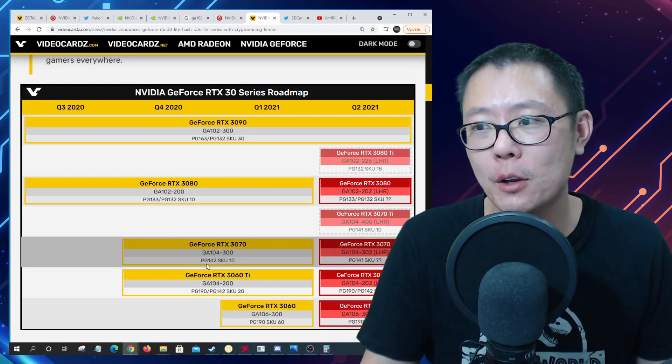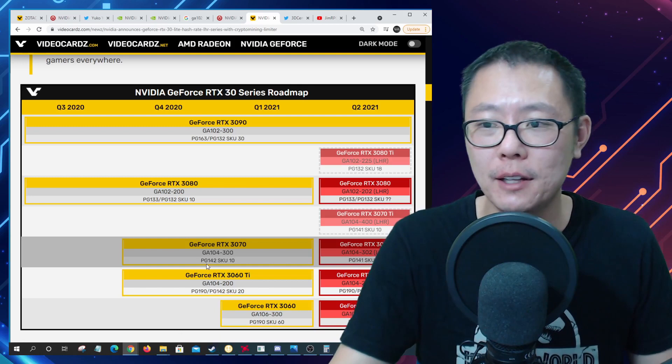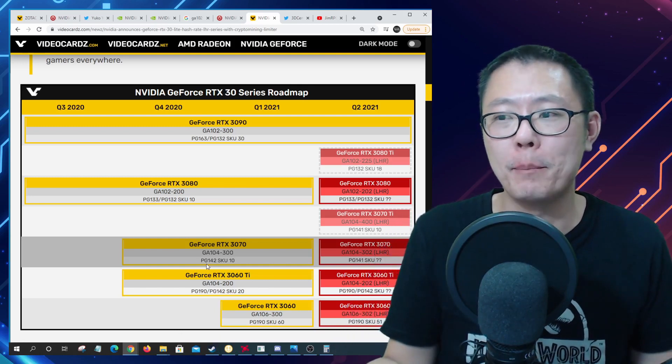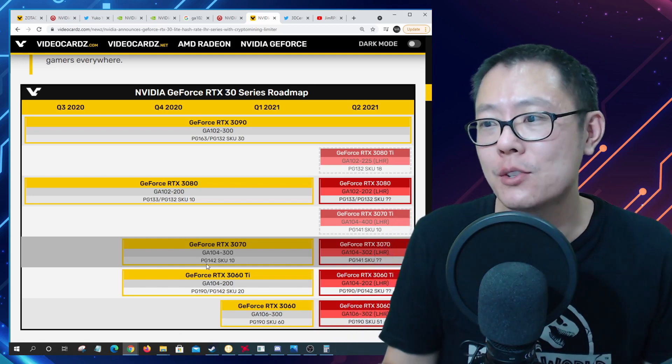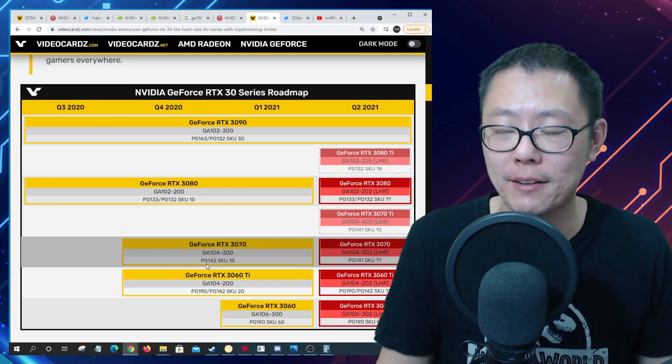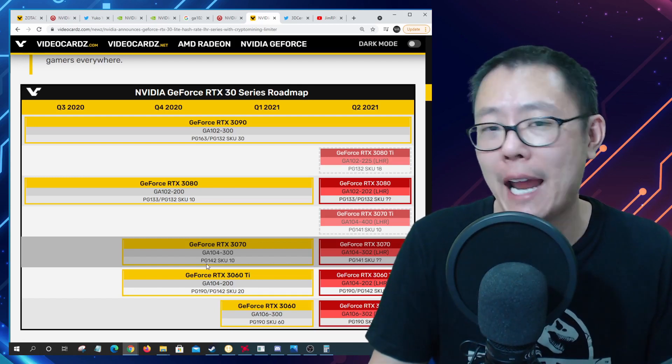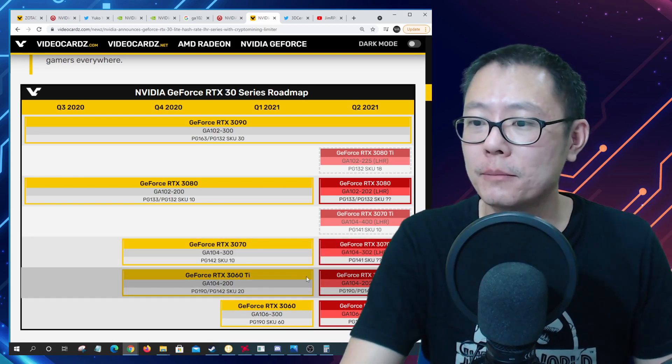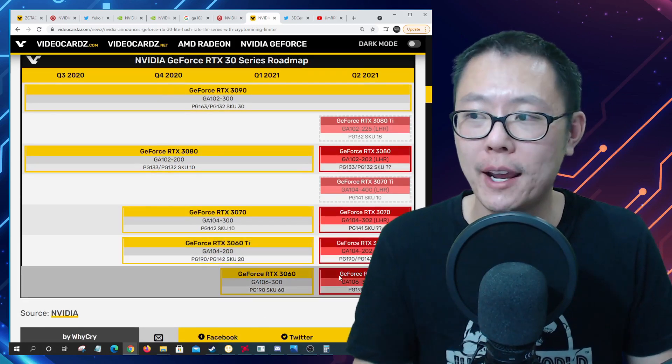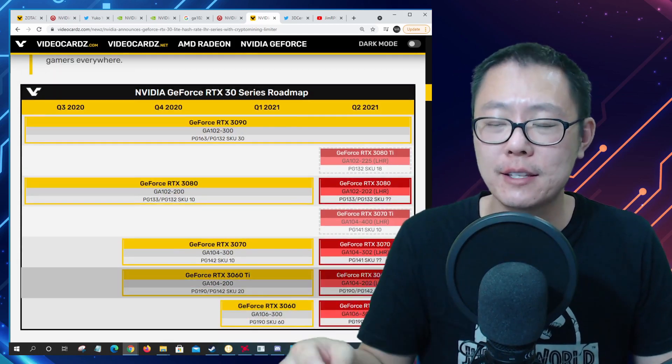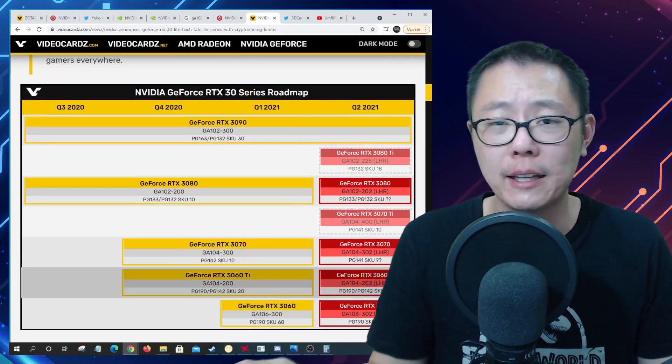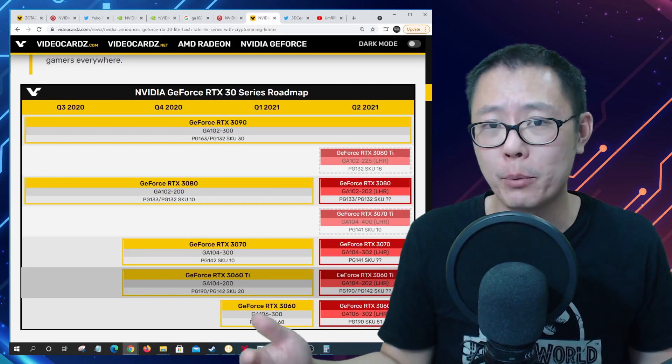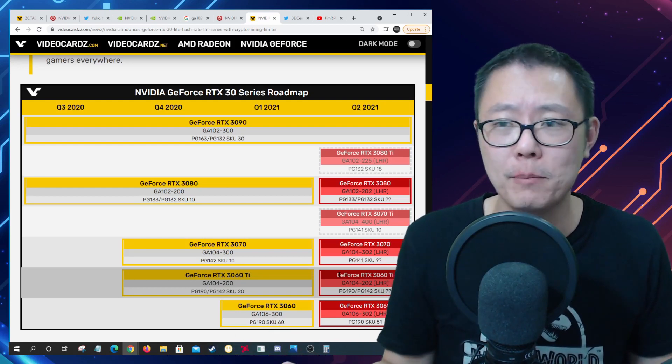I think we need to have both. We need to have both a light hash rate cards because there are going to be gamers who cannot get a card, or even for example there are some countries that ban mining altogether so they're not able to mine and get the money back for these cards. Therefore the light hash rate series is actually good for them. I understand why there's a light hash rate card because this will definitely bring down the prices for these cards.